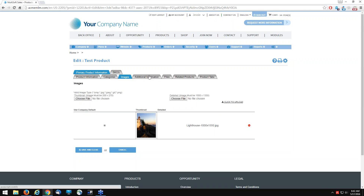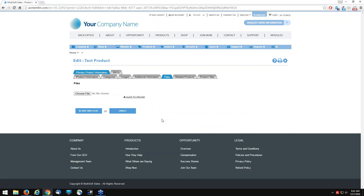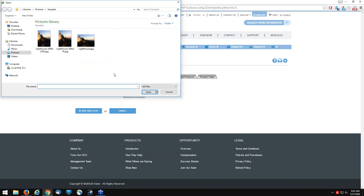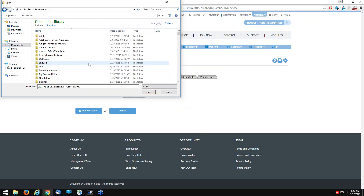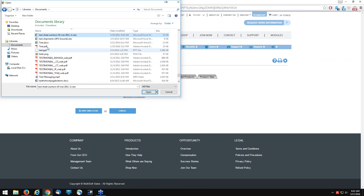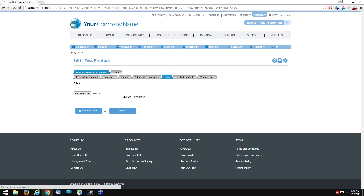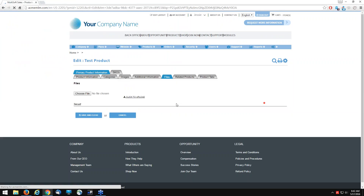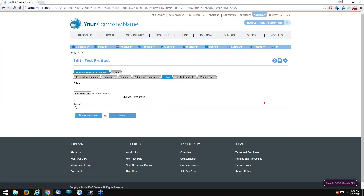We're going to skip additional information because it applies to custom attributes and that module is currently turned off. Under files, if you want to upload a PDF document, Microsoft Word document, or Excel spreadsheet, you can upload it here. I'm going to select a PDF and click to upload. This will appear right below the image in the shopping cart, which I'll demonstrate before we conclude the webinar.